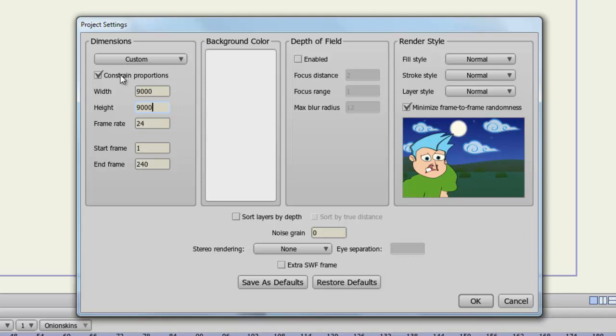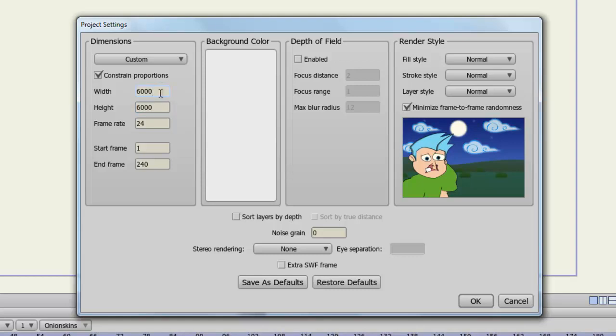You may have noticed when I adjusted the width a moment ago, the height adjusted along with it. And that is because I have constrained proportions currently checked. Basically, Anime Studio will try to keep your dimensions in proportion when this option is checked. So for instance, if I highlight height here and I type in 6000 and come up here to width, you can see that the width changes according to what I put in for height. Again, to keep things in proportion.